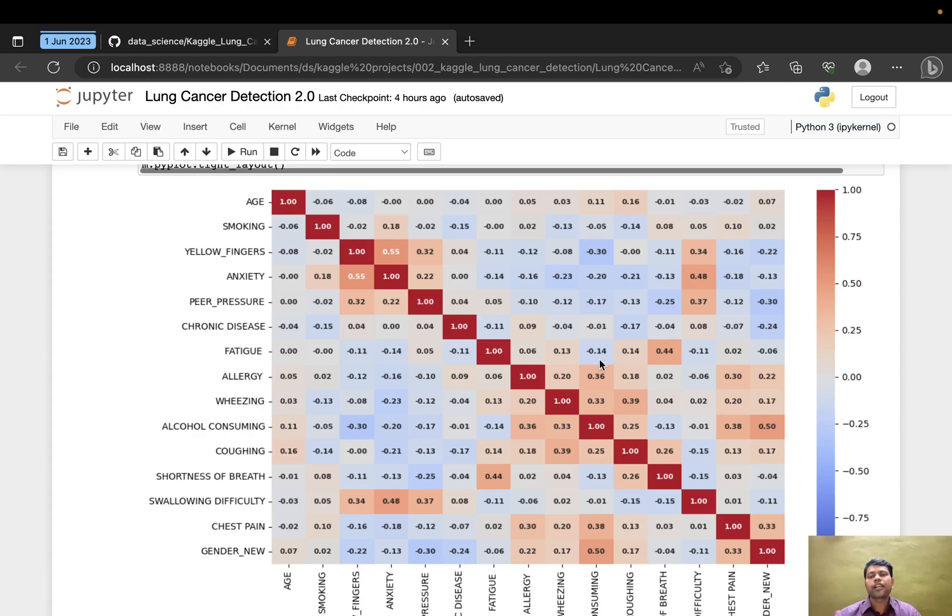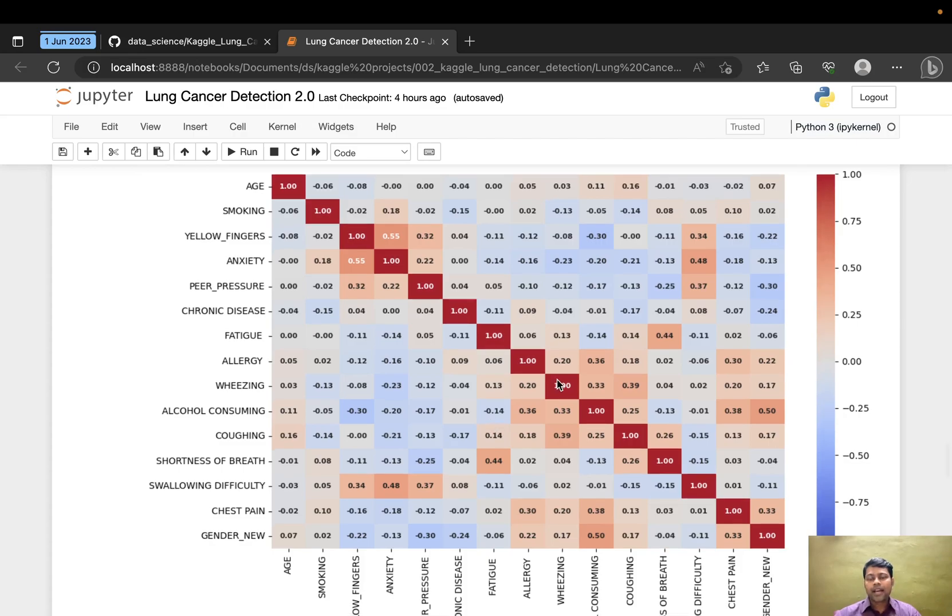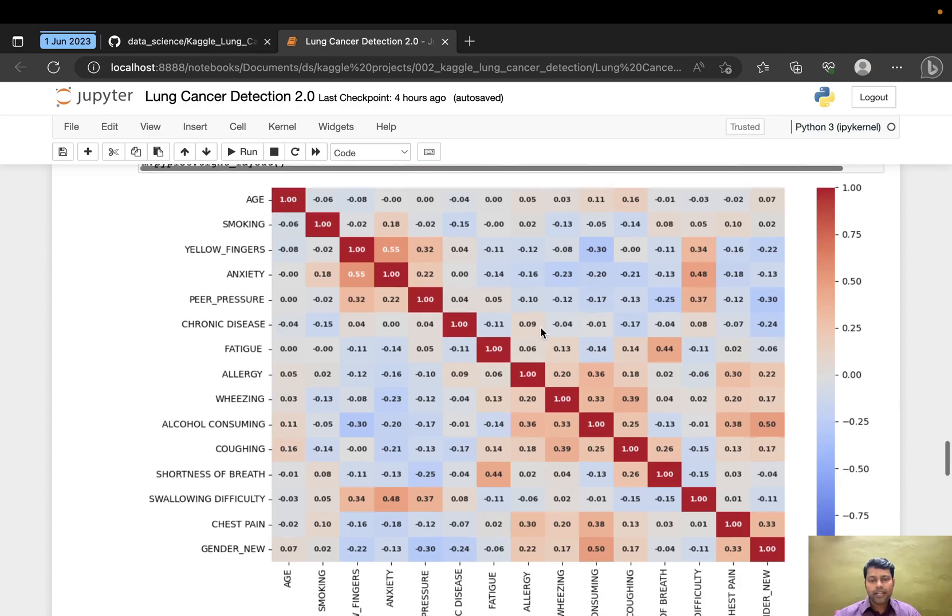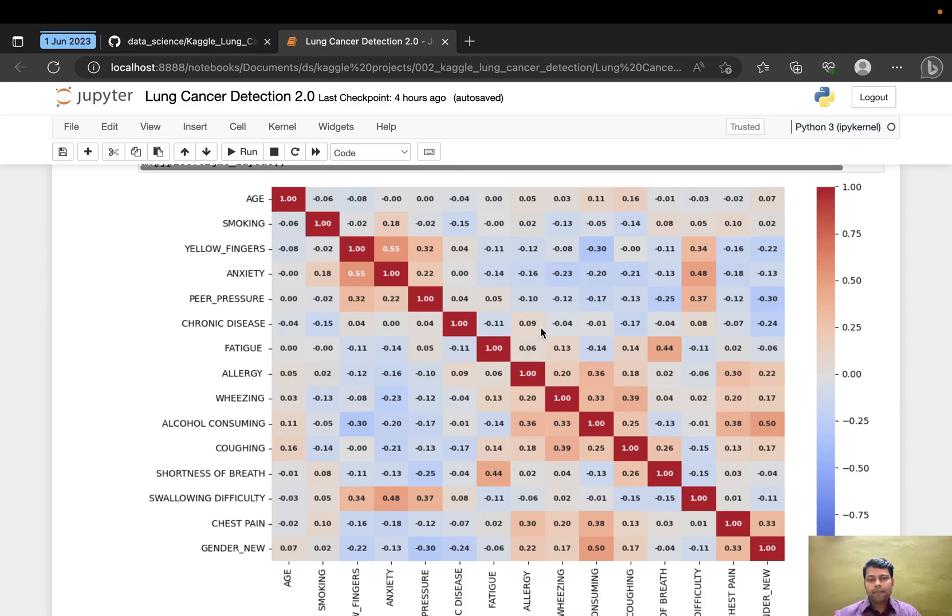I mapped the same using a heat map. Here we can see the correlation between different features. Since we have 15+ features, we need to identify which features are correlated well and can contribute towards the target variable.